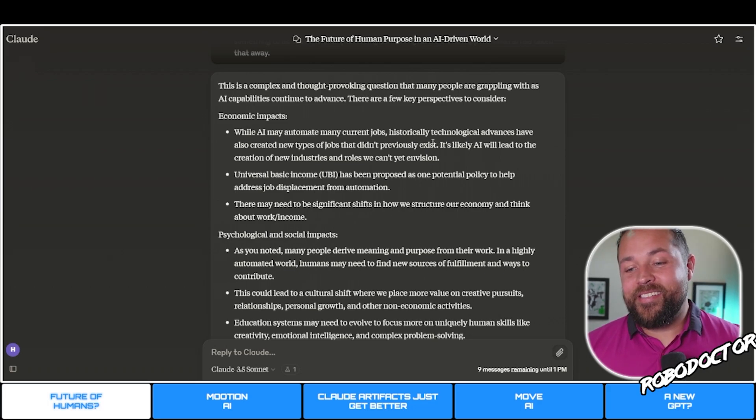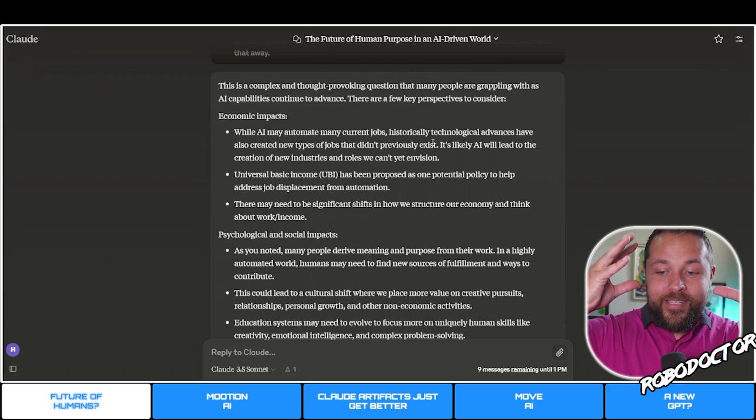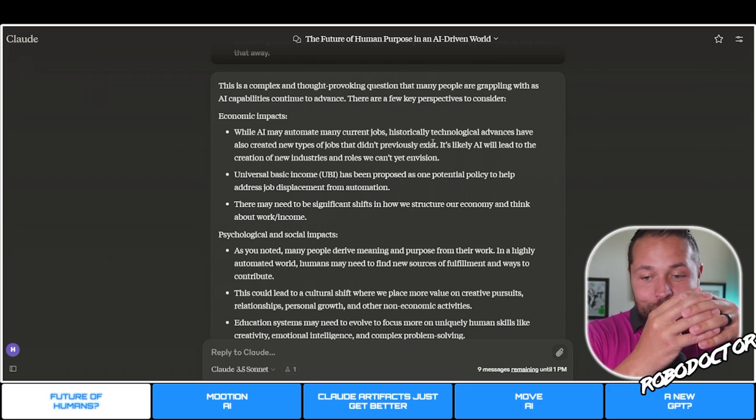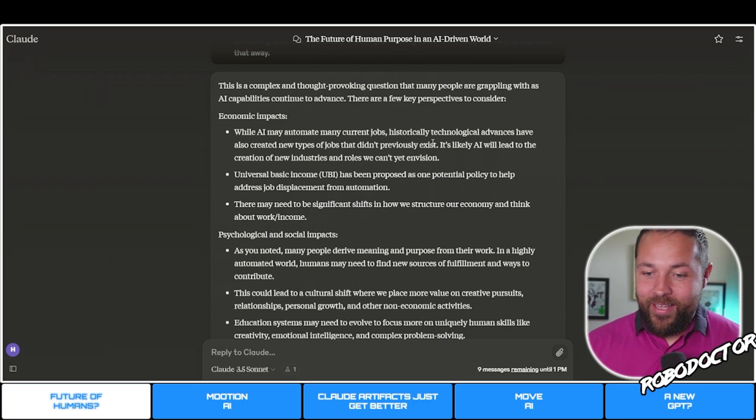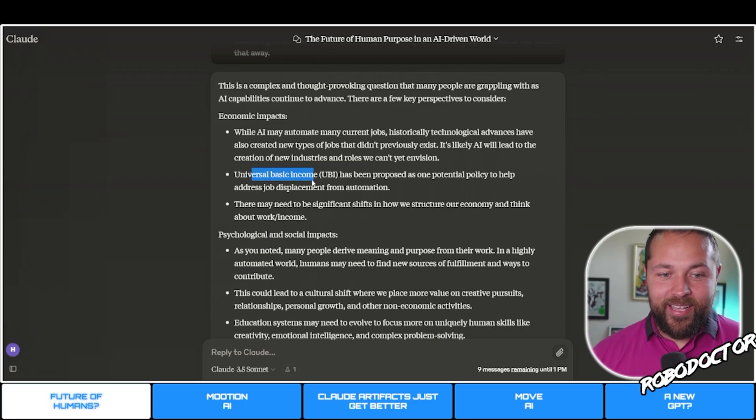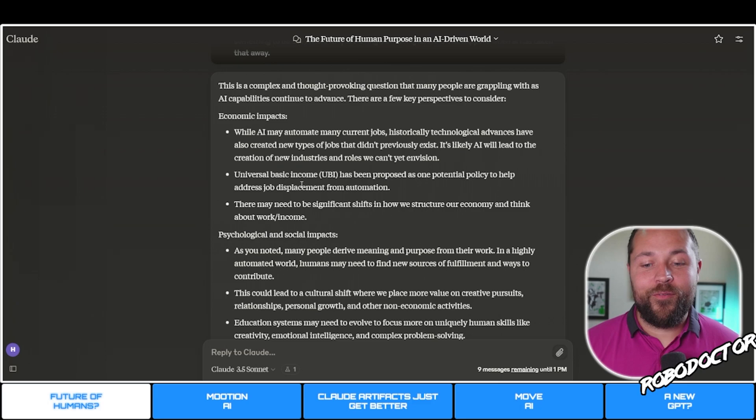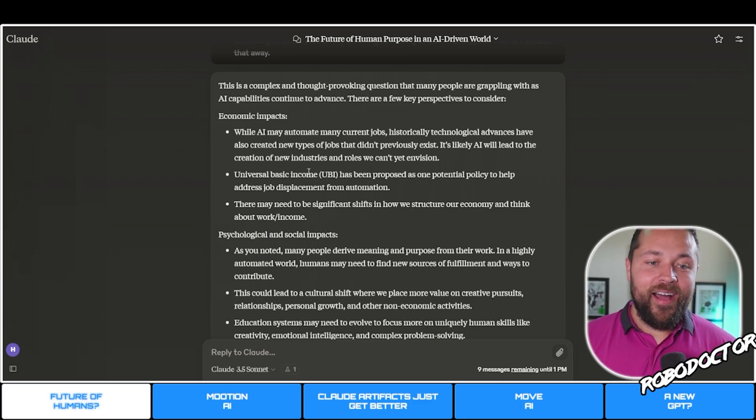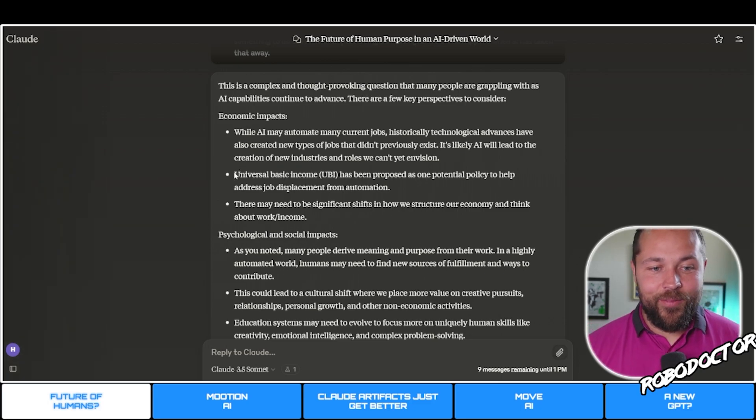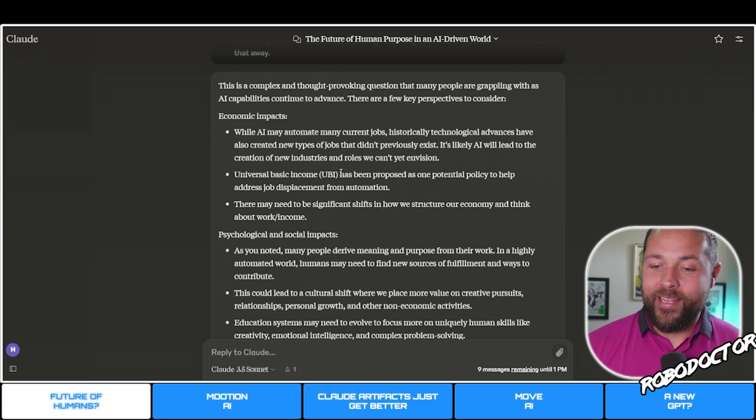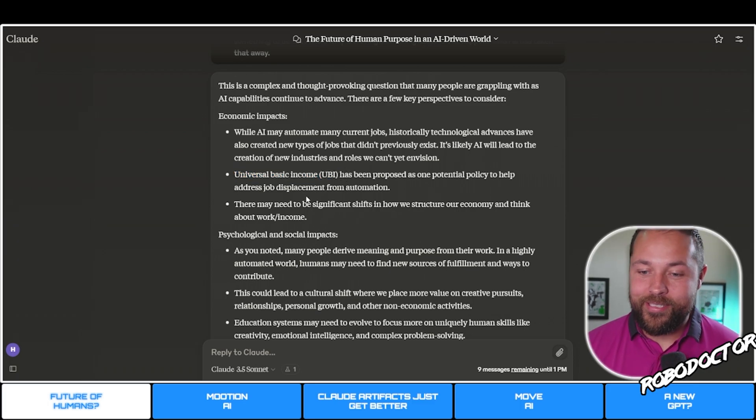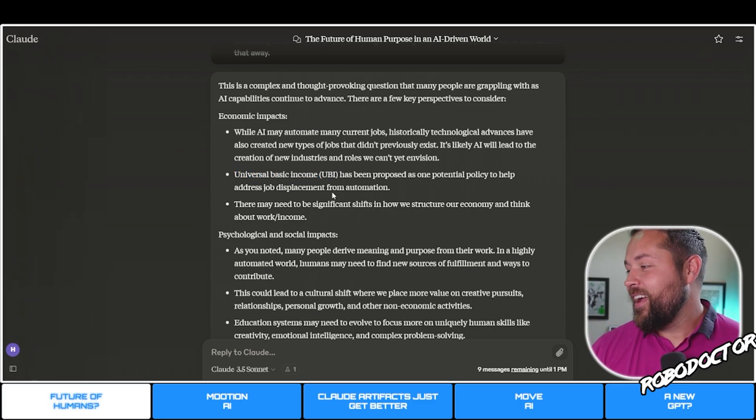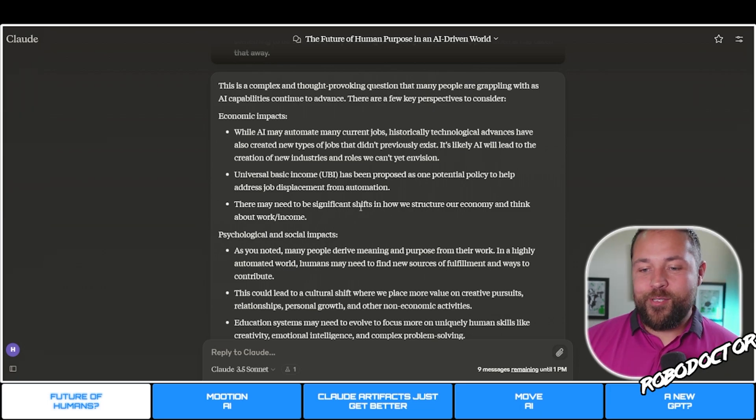Historically technological advances have also created new types of jobs, but many jobs gets into very few jobs which then leads to universal basic income. If you would have told me two years ago this is a good idea, I would have said no way because I'm a capitalist.